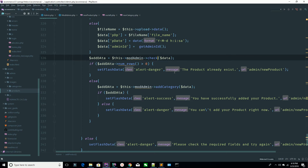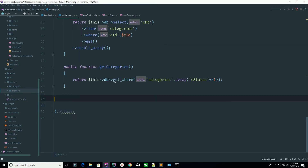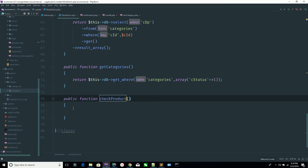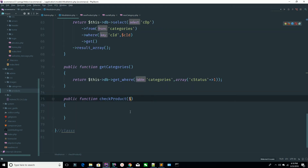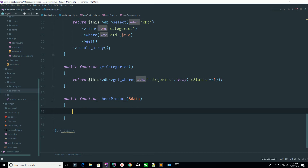We check the product because we copied this code from the category, so that's why it says 'product' now. You are sending an associative array, so go to your model which is the admin model. You are sending the associative array here, so that's why you need to receive the associative array here.